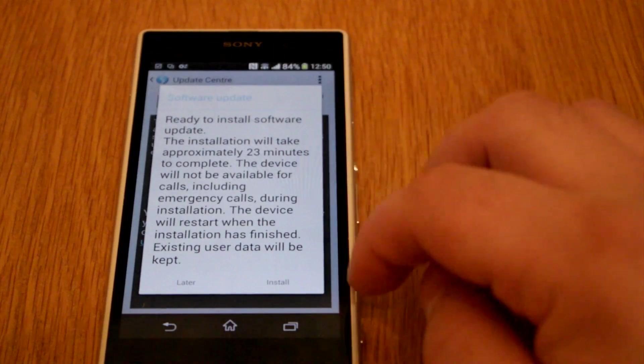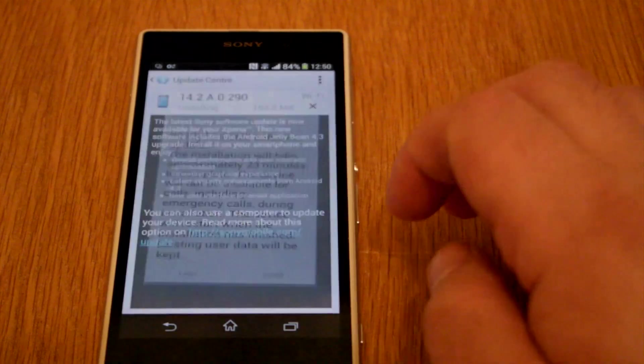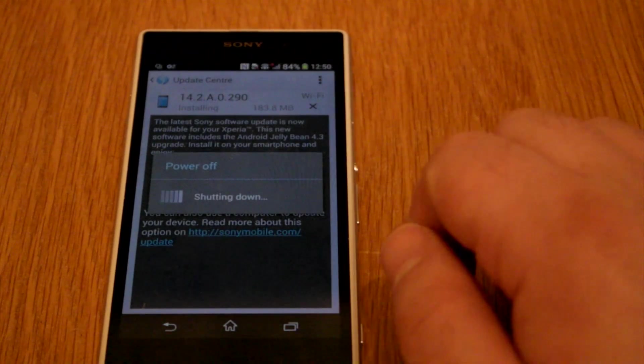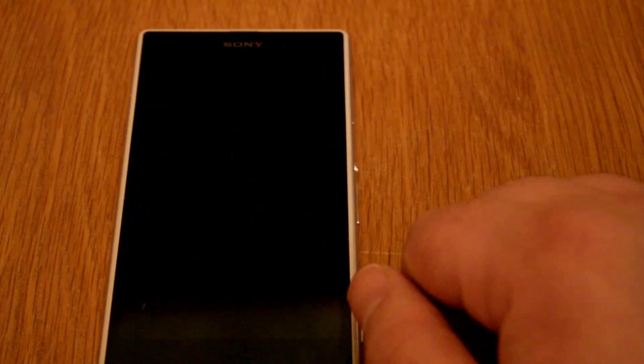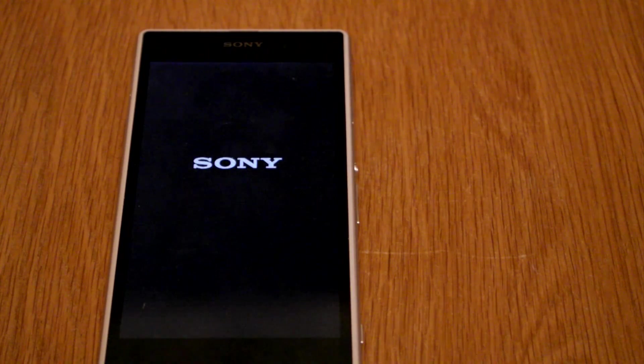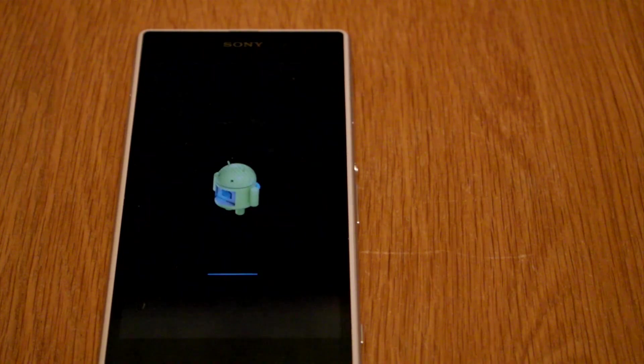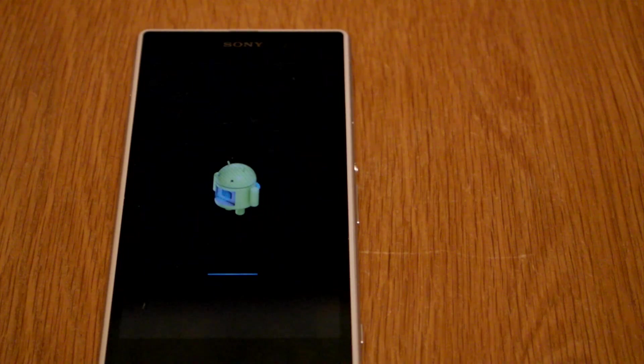So I'm going to install this. This was in settings down right at the bottom, about my phone, then check for updates, and then there was a new update there.